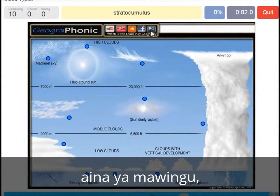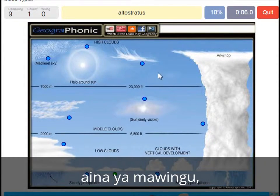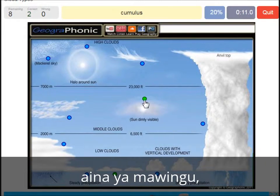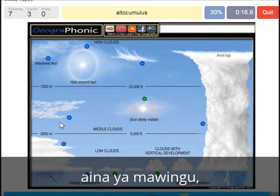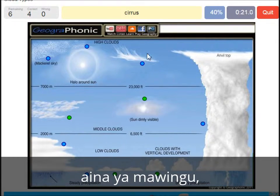A stratocumulus — that's this one. An altostratus — that's this one. A cumulus, that's just a normal cumulus cloud. An altocumulus — that's this one. A cirrus is this one.